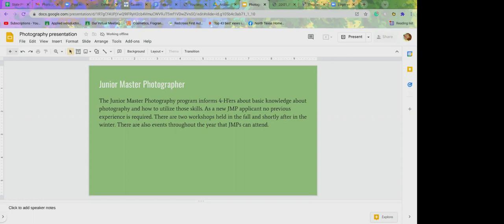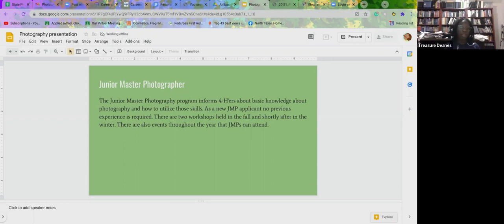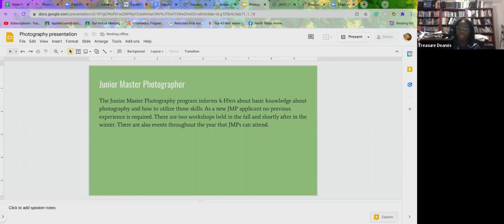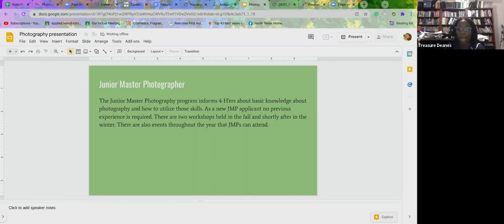There's trips throughout the year that JMPs can attend. If you're not even close to being an ambassador, you're not interested in it, you can still go on trips with us. They have trips around Texas, of course, that they can go on to different locations so they can practice their photo skills and the parent leaders are there. And also the ambassador program leaders are there to help you along the trip and you get to spend time with other JMPs and the ambassadors.